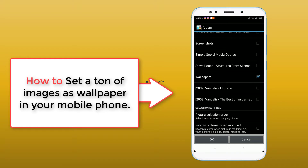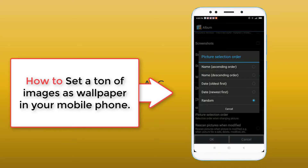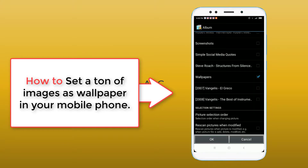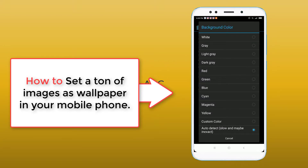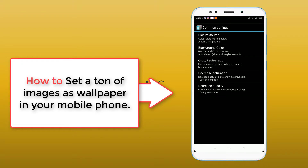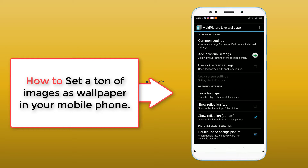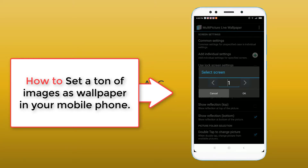Select one album then press OK. You will see two options: picture selection order — you can sort images by name, by date, or randomly. Press OK. For background color, no need to set it — it is auto-detected. For crop, no need to set that either unless you want to.